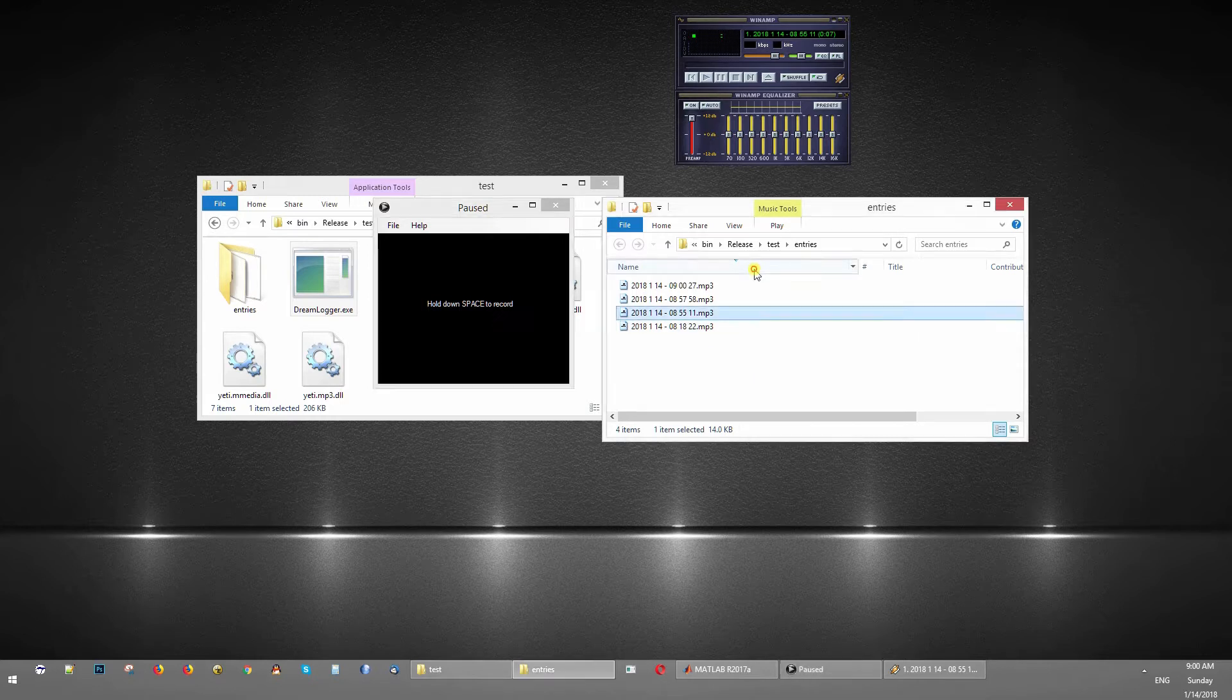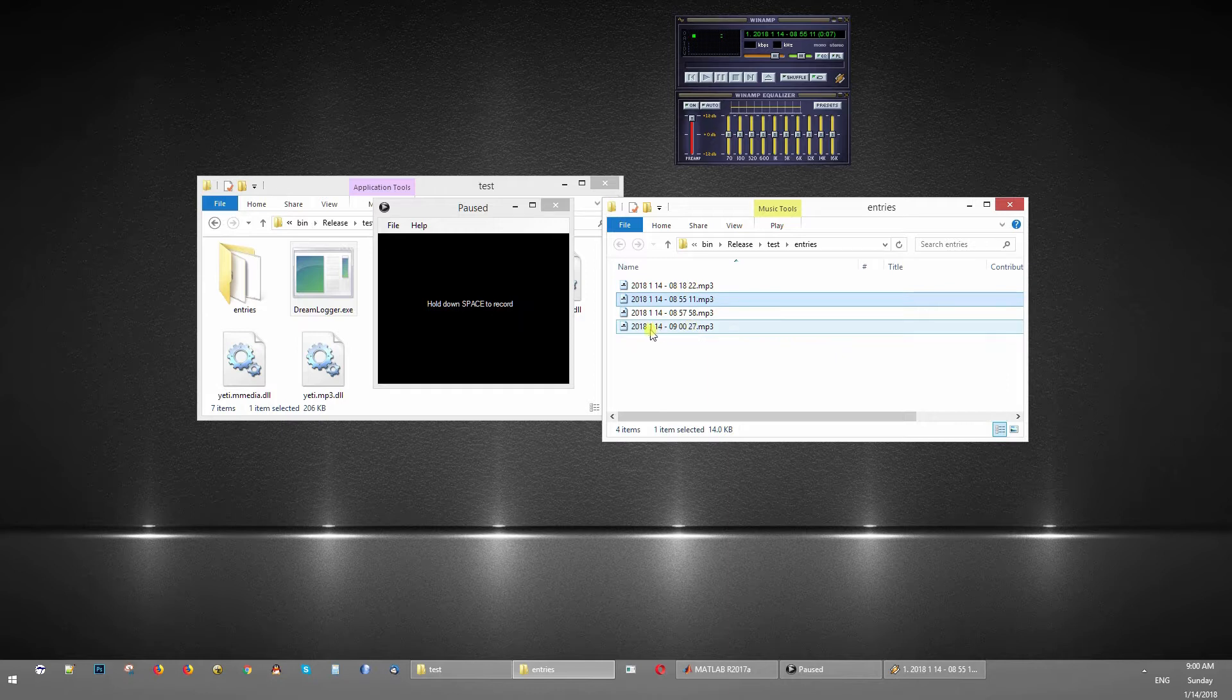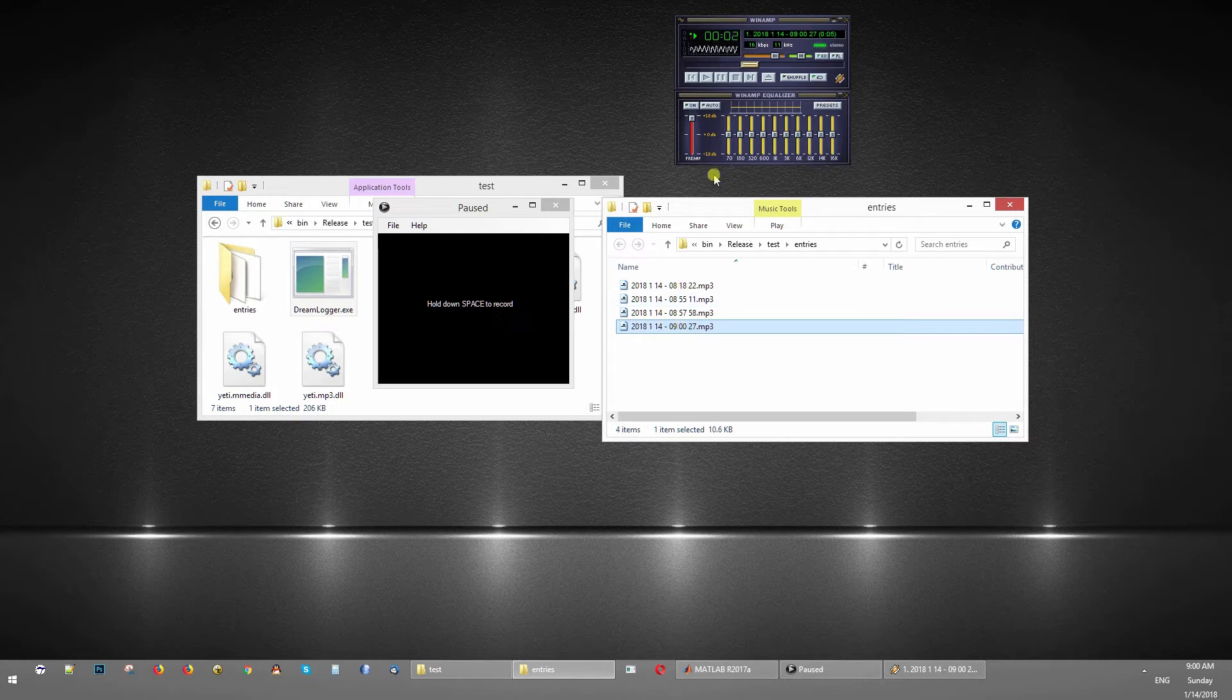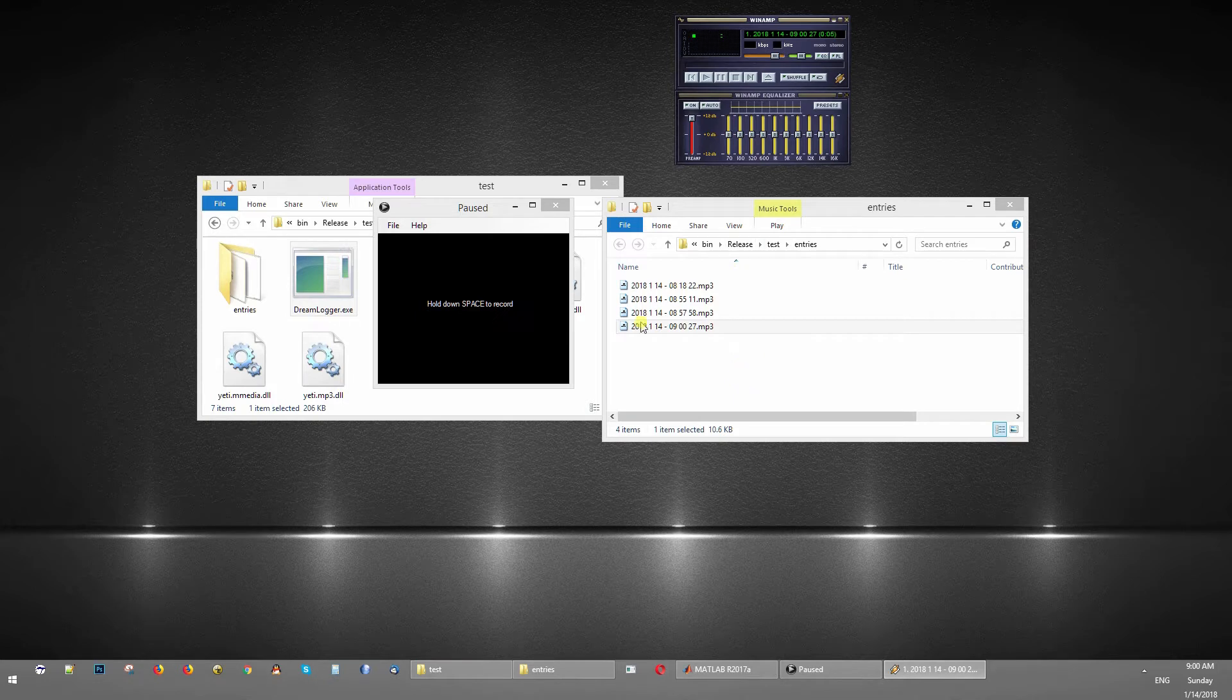It just stored a file, an MP3 file with my voice with the current date and time. Let's see if it worked. [playback] I was just dreaming of being a flying dog flying through space. All right.